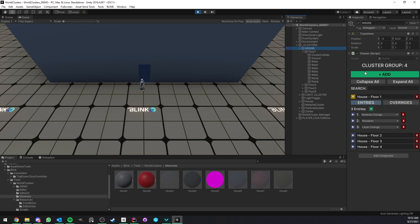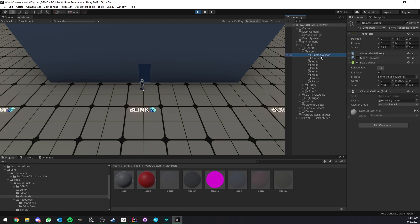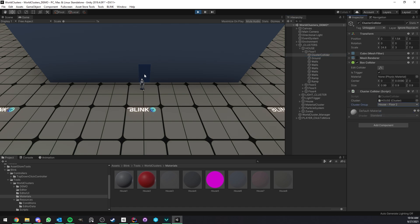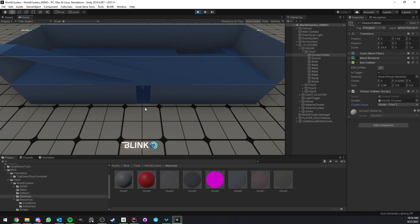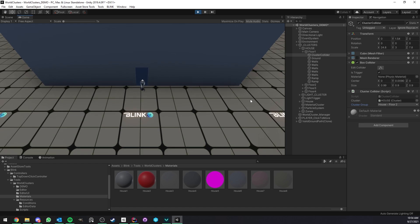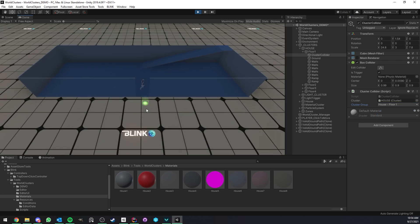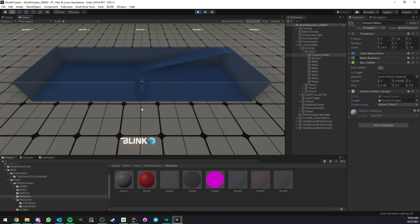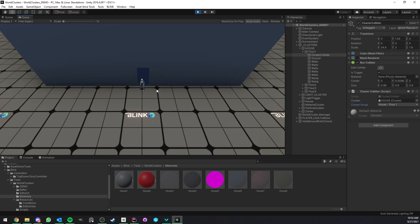I drag and drop the house, and now it lets you select your cluster group. If I select floor 2, you'll see that entering floor 1 now shows floor 2 — which is not what we want here, of course, but it just shows how easy things are. Now that I've selected floor 1, it works exactly as before.